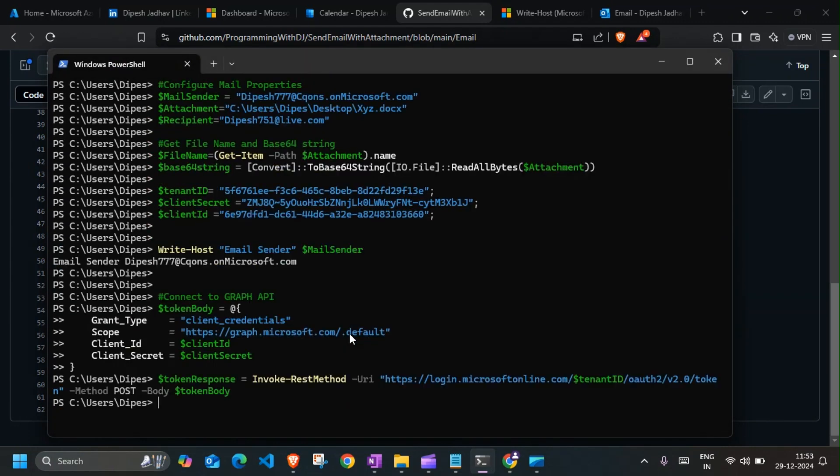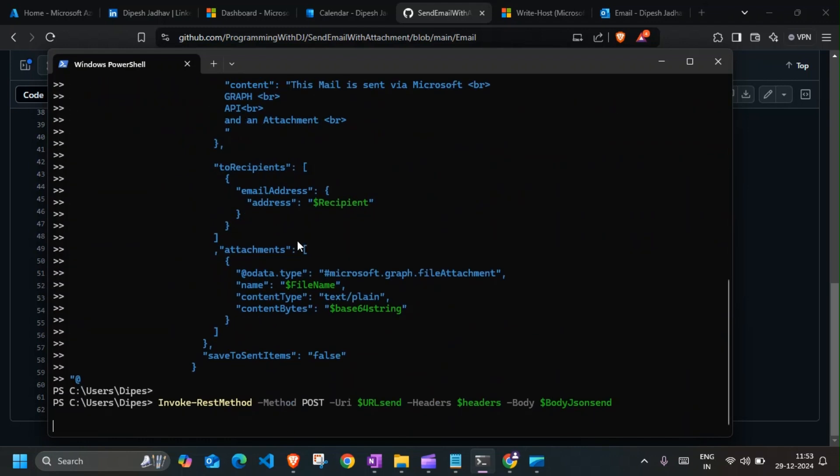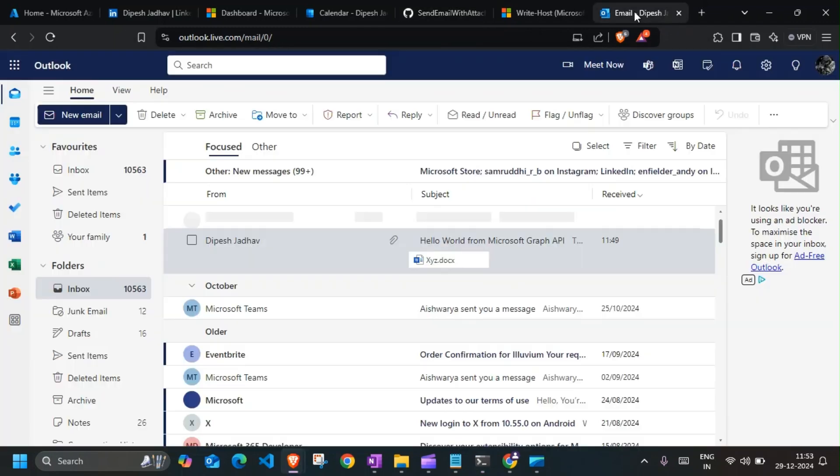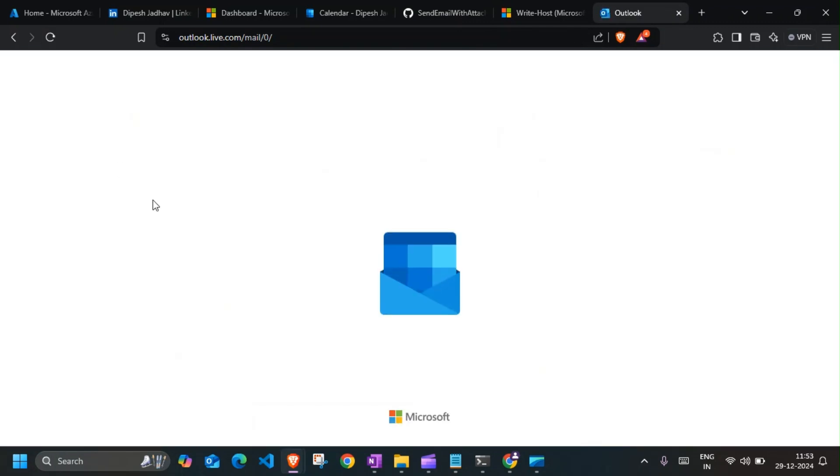Alright, so let's see. Okay, so it says email has been sent. I'll quickly click on this and we should be able to get an email anytime now.